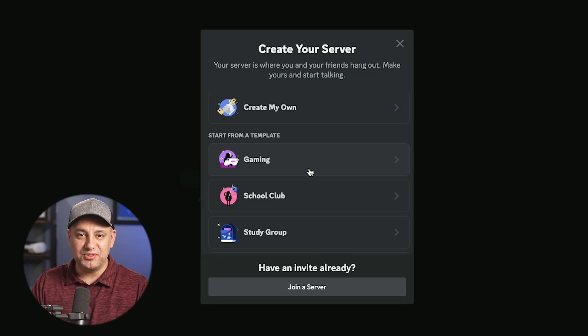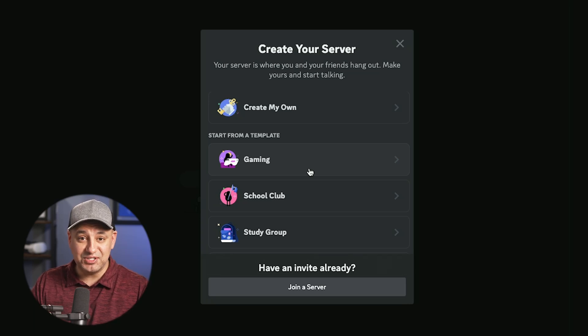Let me show you a really simple way to set up a Discord server, and then I'll show you some settings that you need to change to actually make sure your server is set up correctly. A lot of people miss some of these settings.